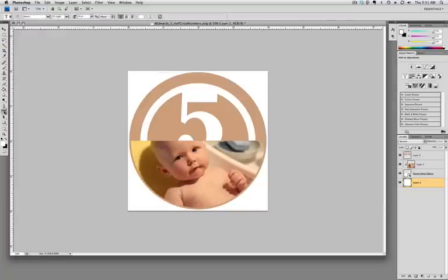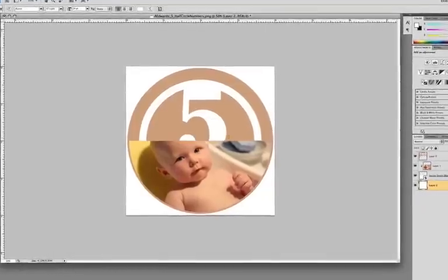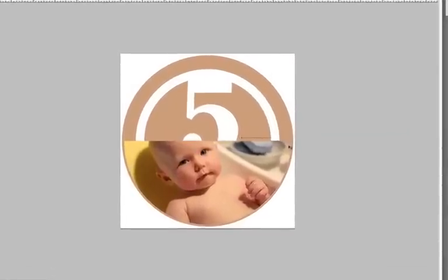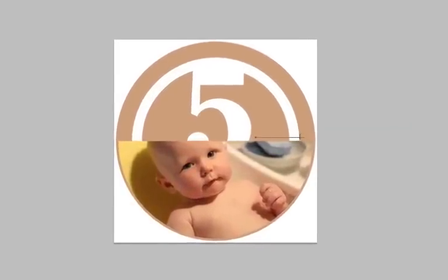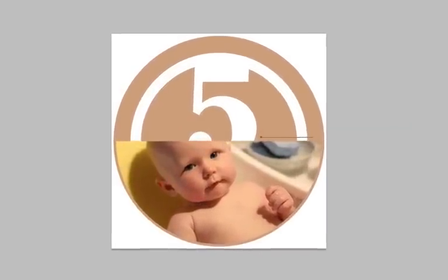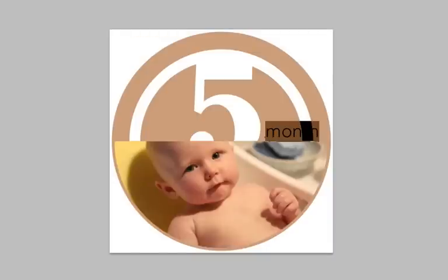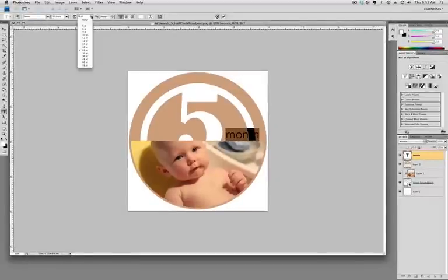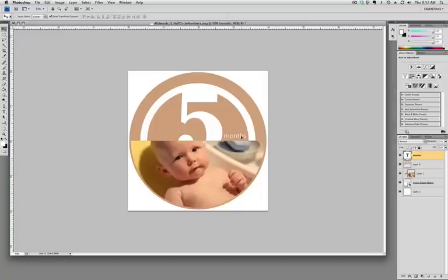You could also add some type in here by selecting the type tool. Let's say you just wanted to put in the word months right here. You can't see that because it's underneath, so we'll bring that up. And then I'm going to go up here to the top to change the size. 5 months. Pretty simple, adding that right in there. And there you go.